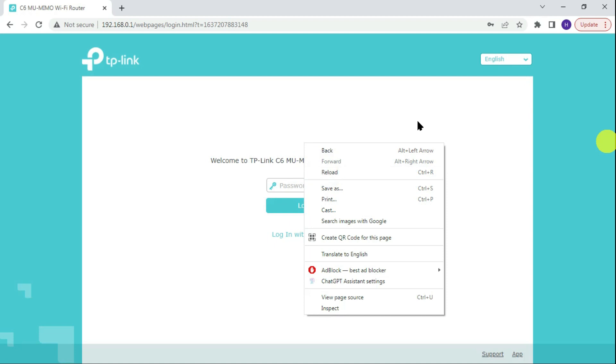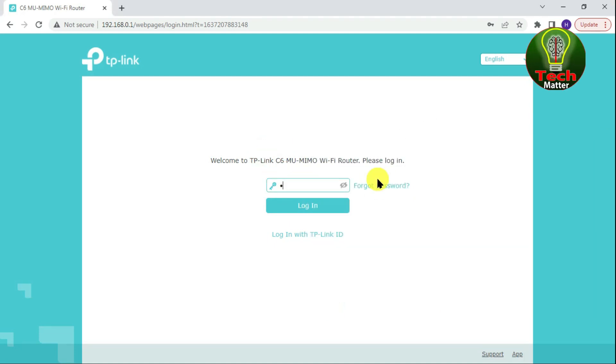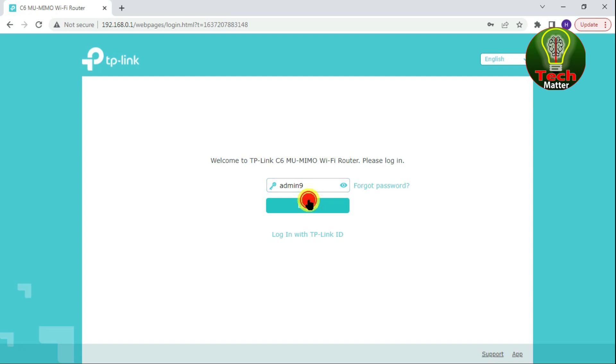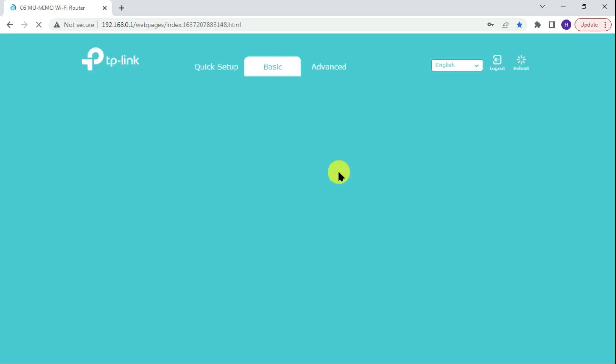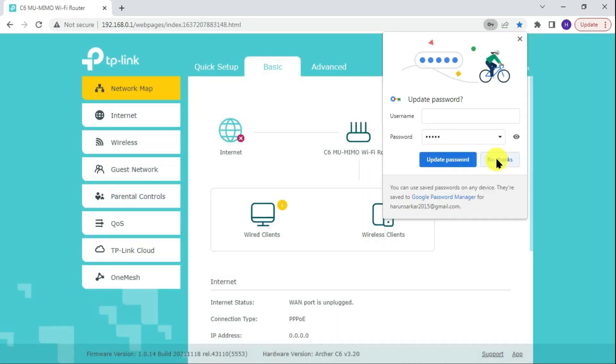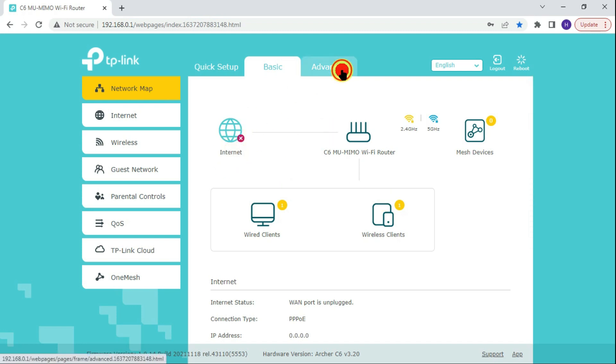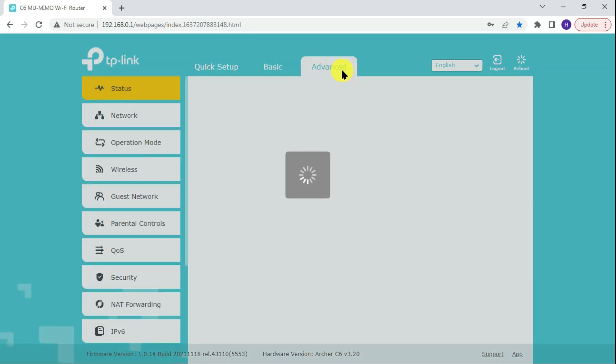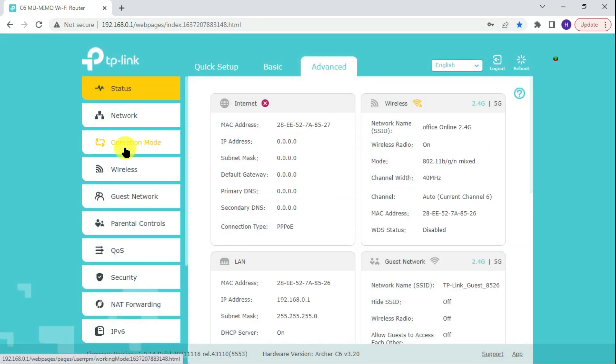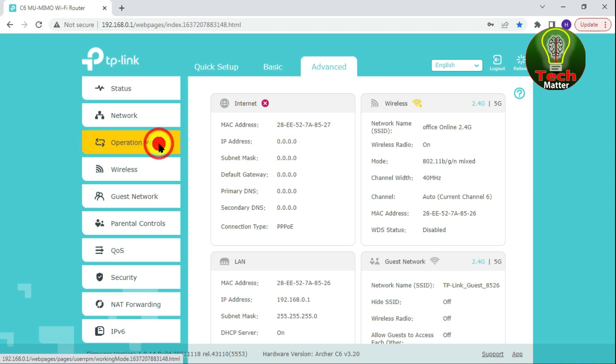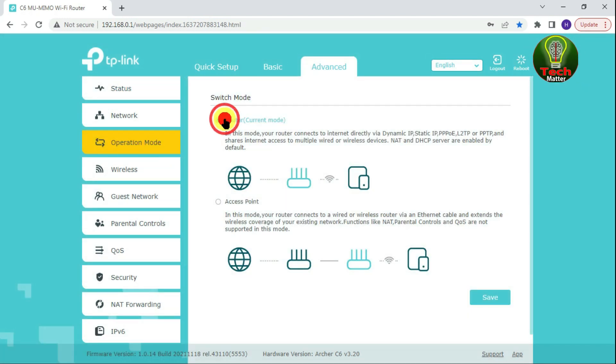Login to your admin panel with username and password, then click the login button. Wait for the loading phase to complete. Click the Advanced tab, then go to Operation Mode. My router is already on router mode.